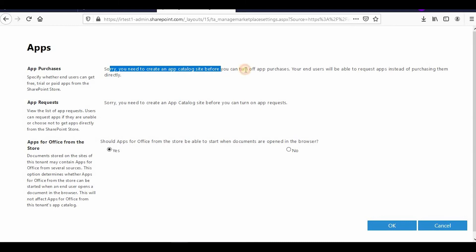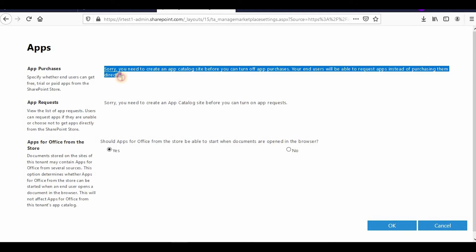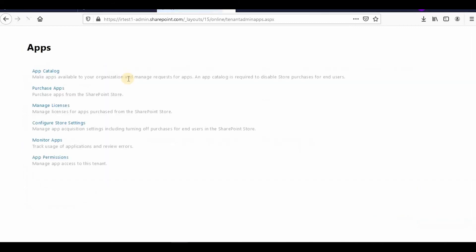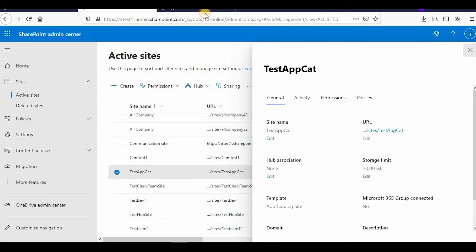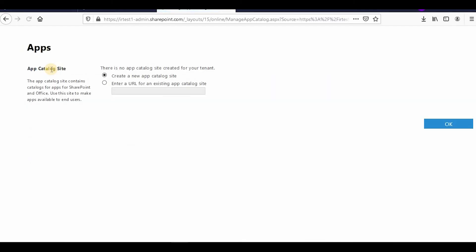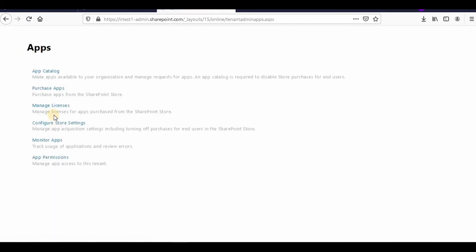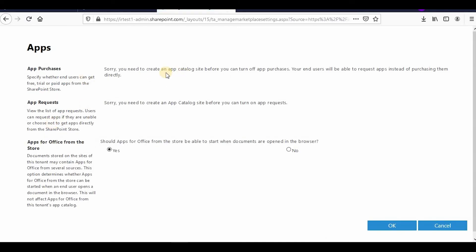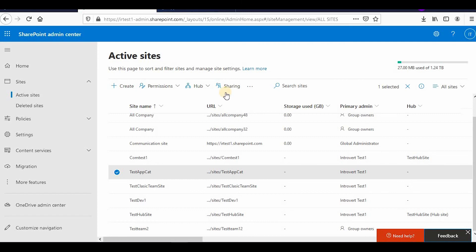It says 'You need to create an app catalog site before you can turn off app purchases.' However, I have already created the app catalog — it just hasn't reflected here yet. It might take five to ten minutes to reflect. The test app catalog is visible in the sites list, so I'll wait for the settings page to recognize it.